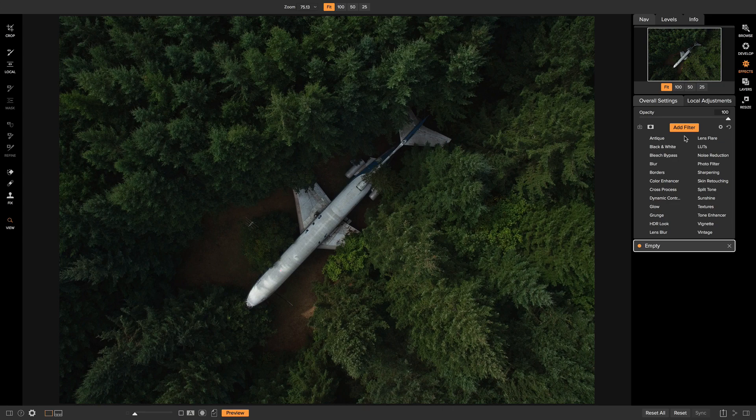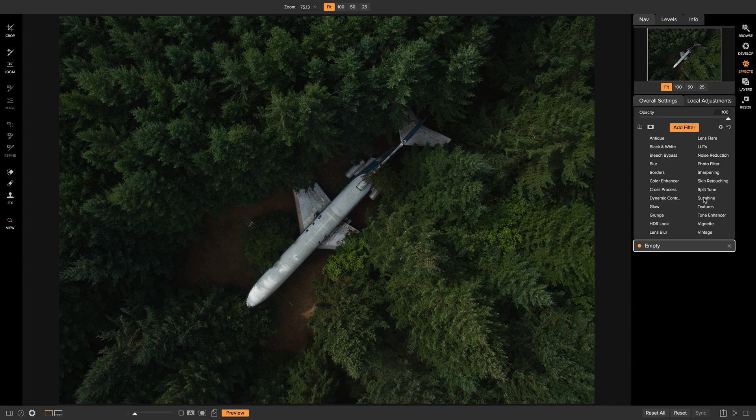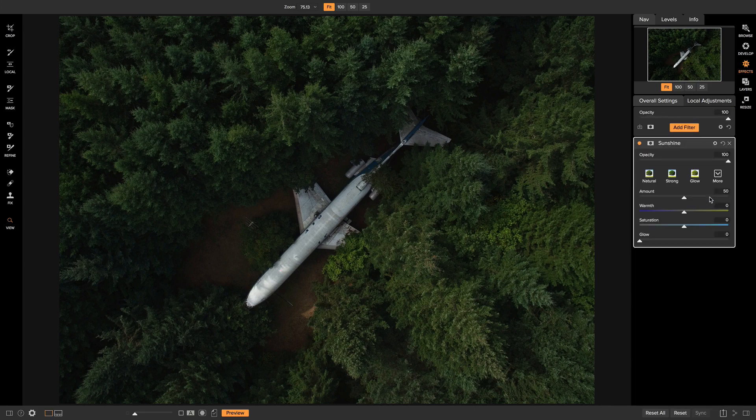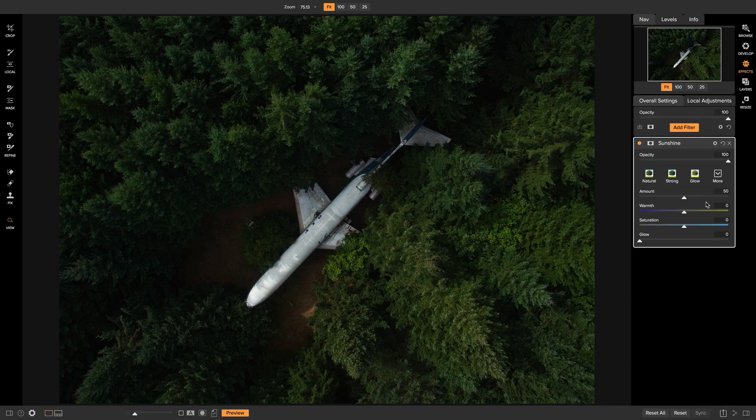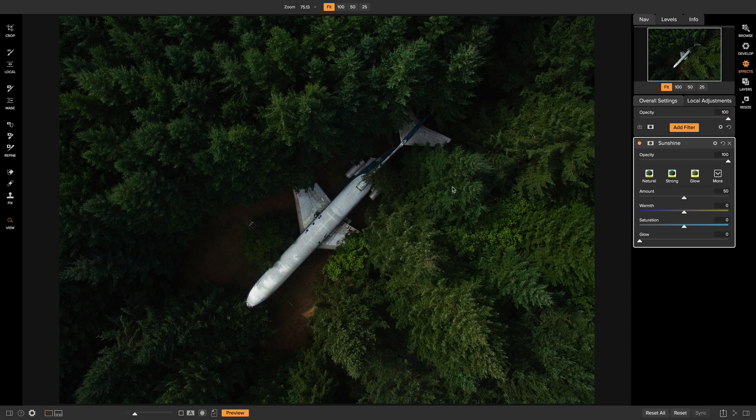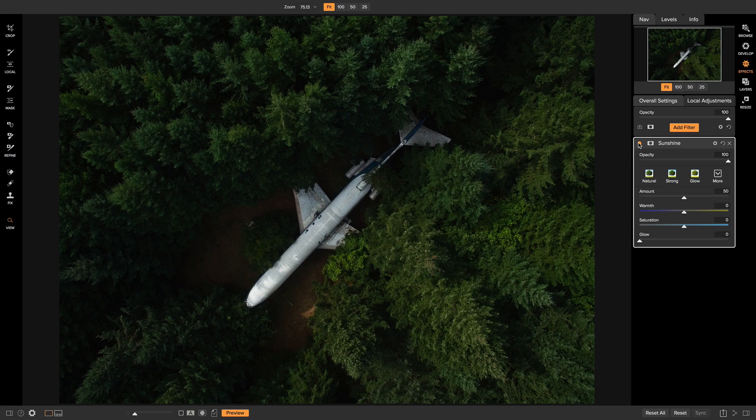So the first filter I want to add onto this shot is I'm going to add the sunshine filter. And the sunshine filter is going to darken the shadowy areas in my image and it's going to brighten the highlights in my photo.